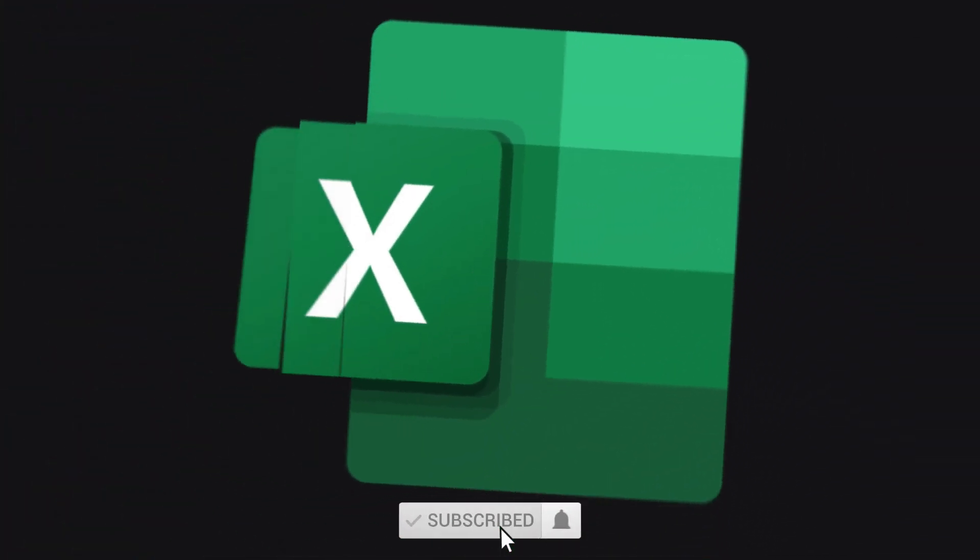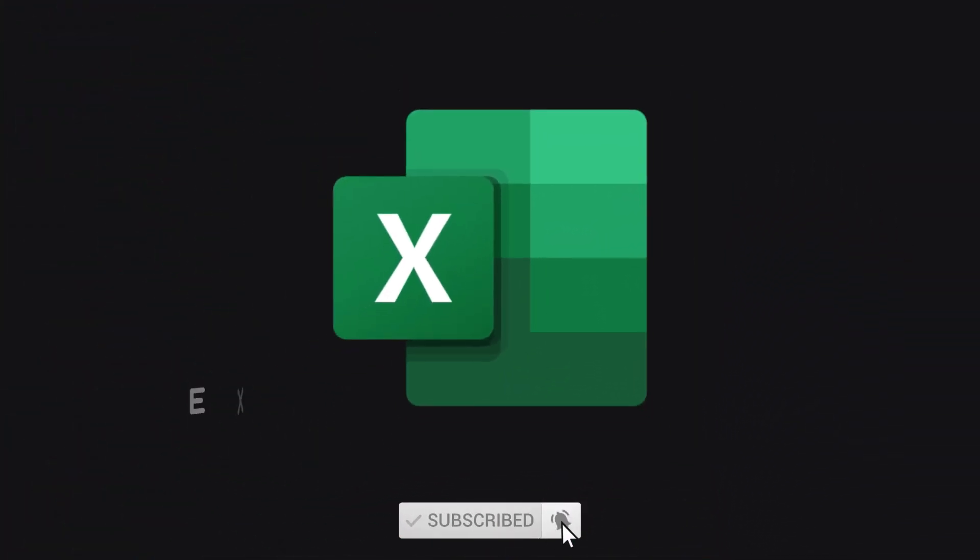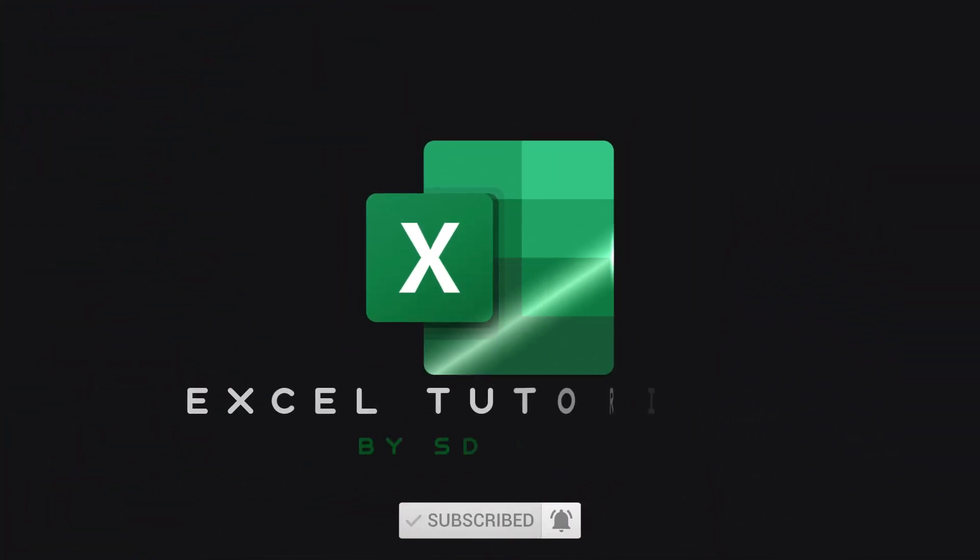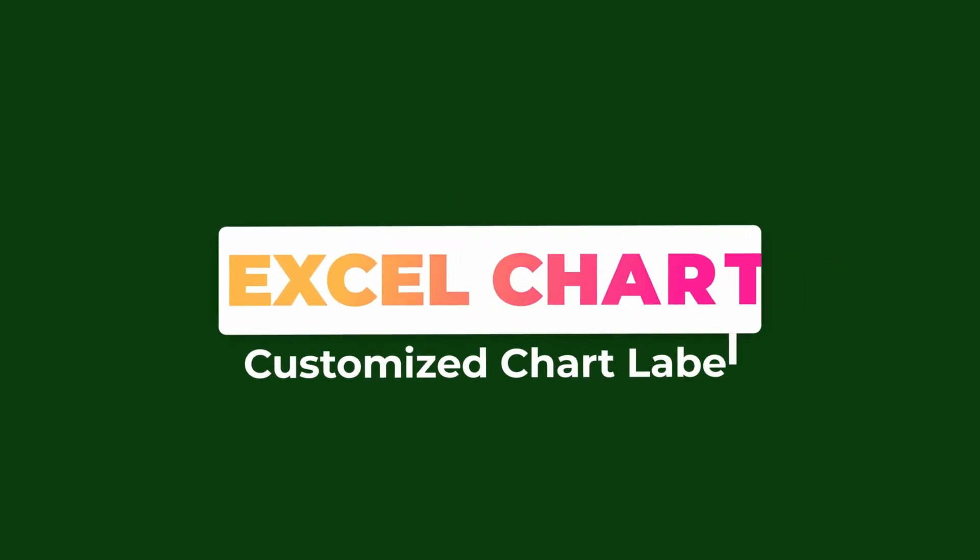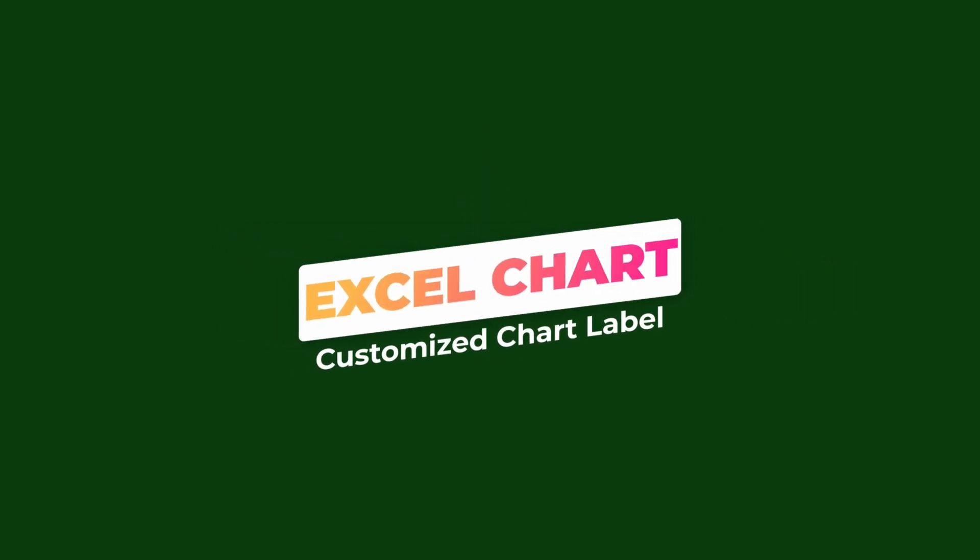Hello everyone, welcome back to my new episode on Excel Tutorial. Today I am going to show you how to create the customized data label for any Excel chart.